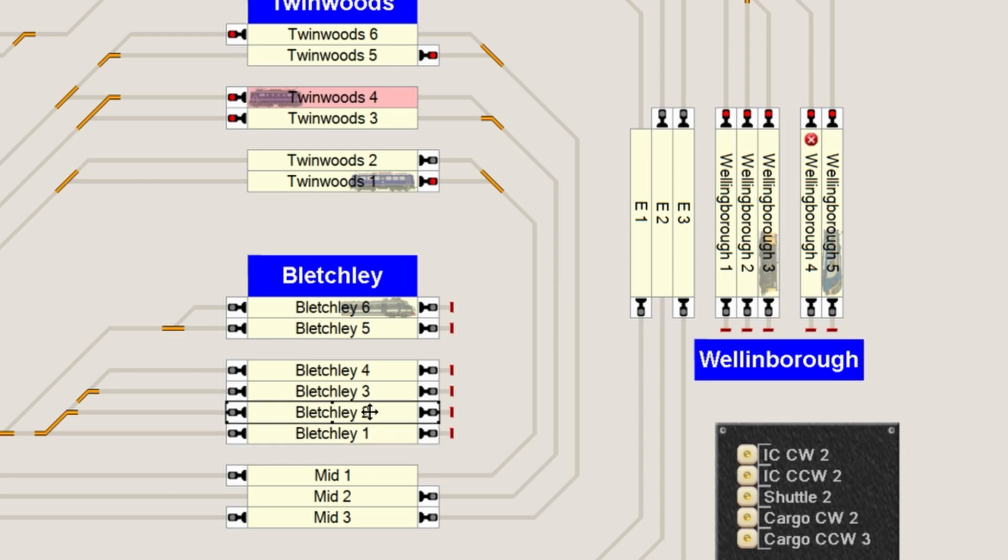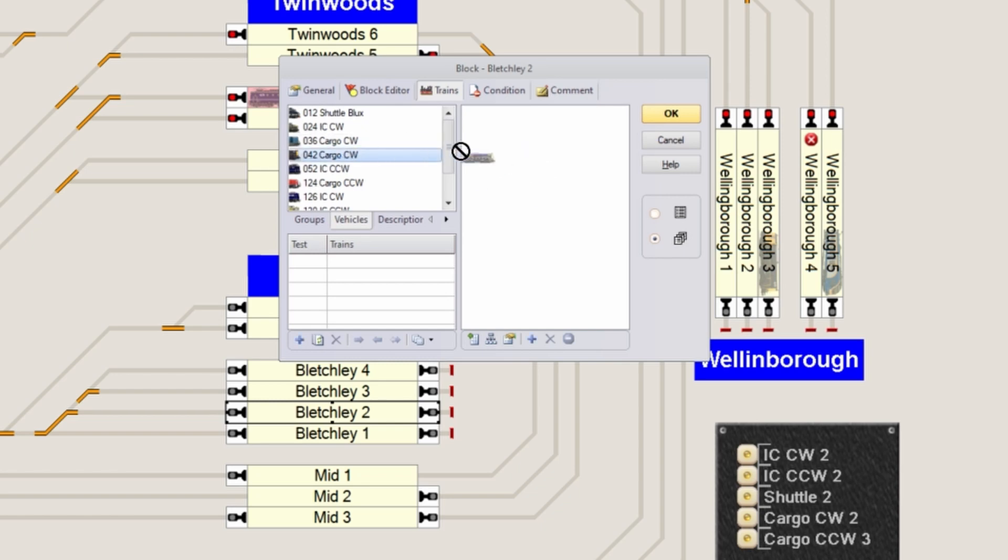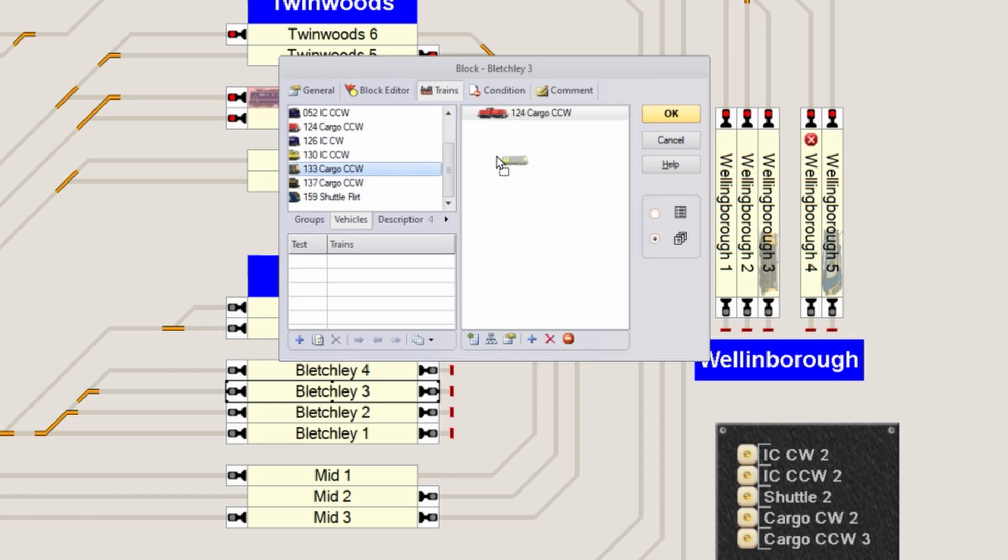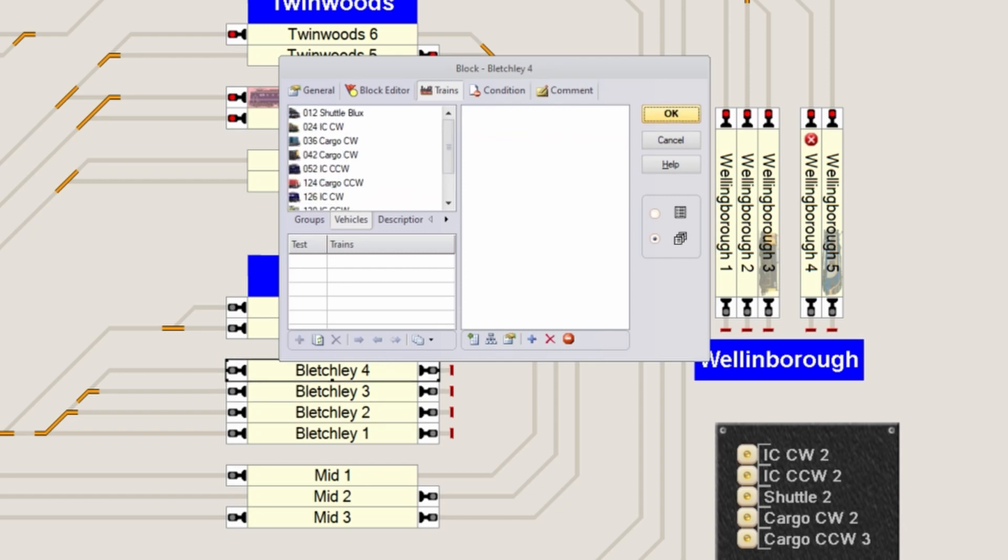But because the other blocks are still empty, they allow for all trains. If I don't want the 36 to go over there, well then best I select other trains for these other blocks. So let's just do that. You can also allow multiple trains of course.